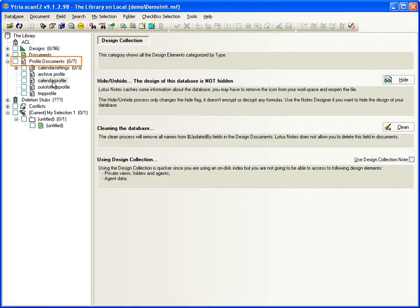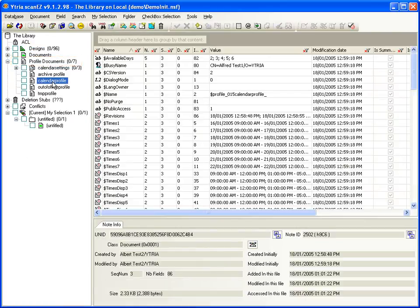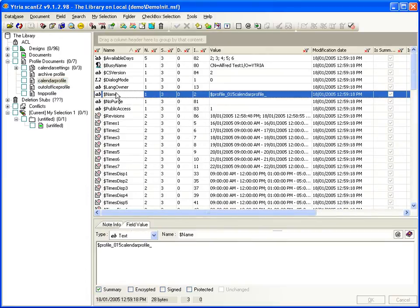And notice the ability here to instantly see profile documents. This is one of ScanEasy's most popular features. Here, profile documents can be edited like any document.